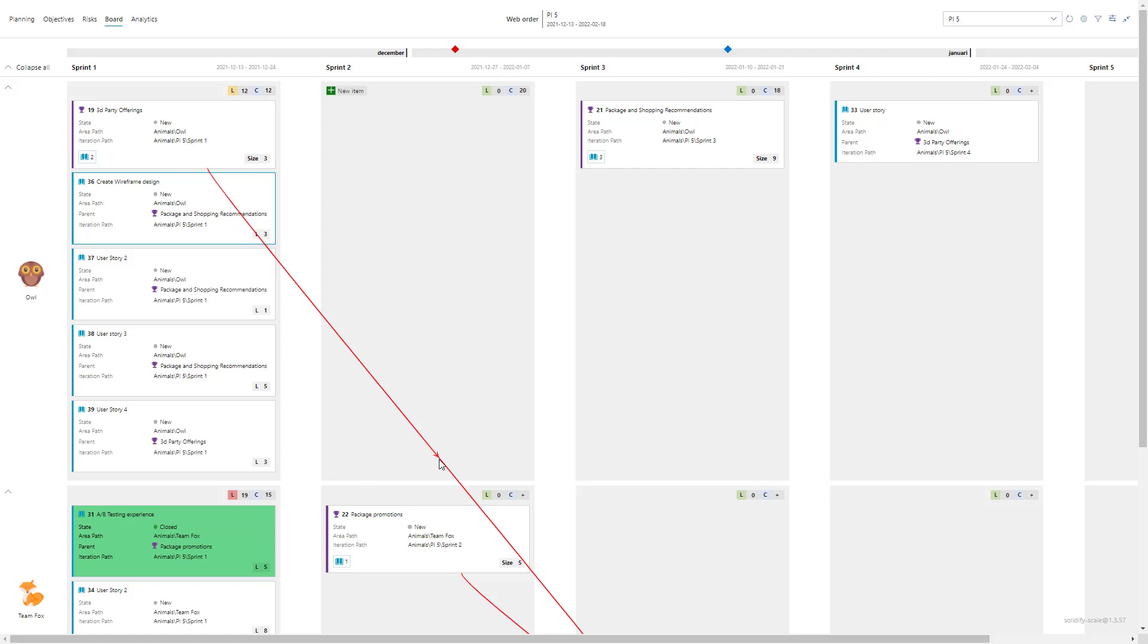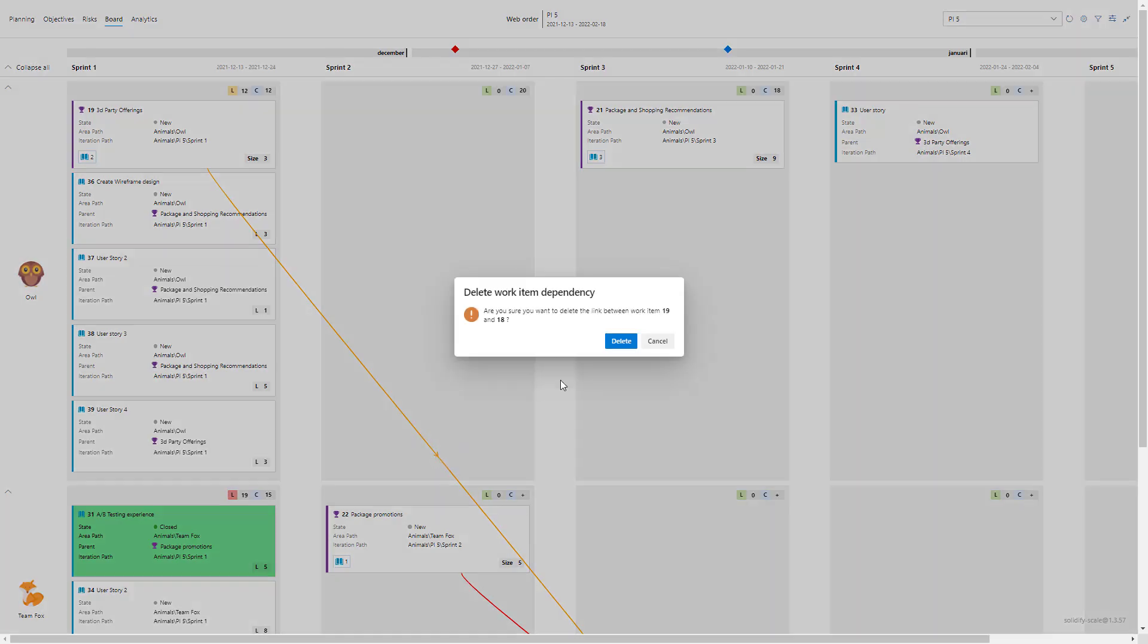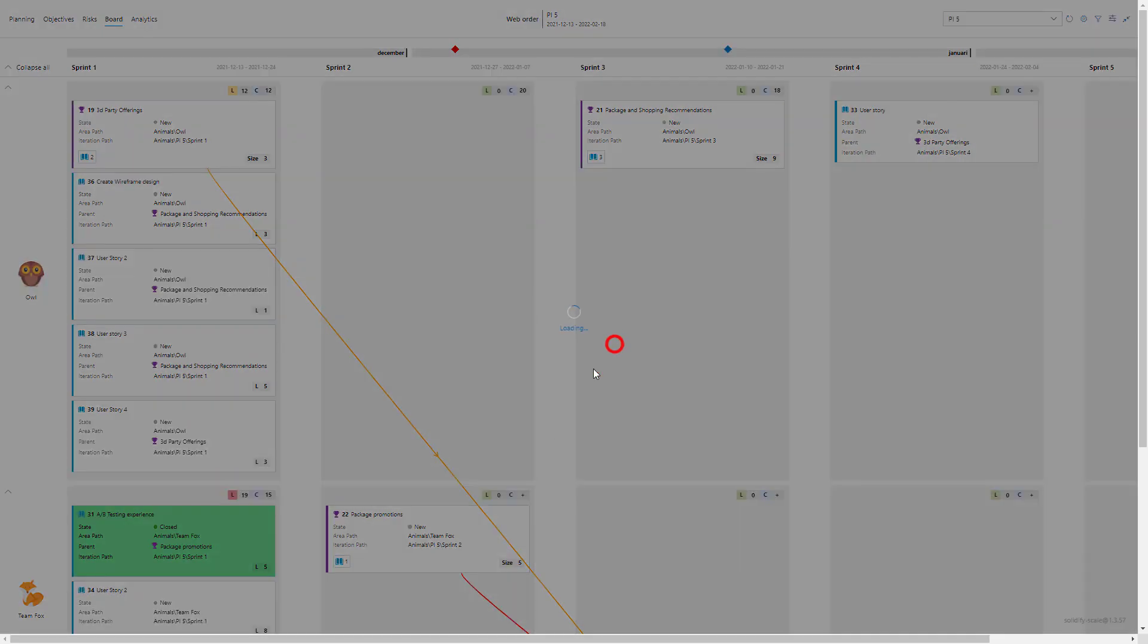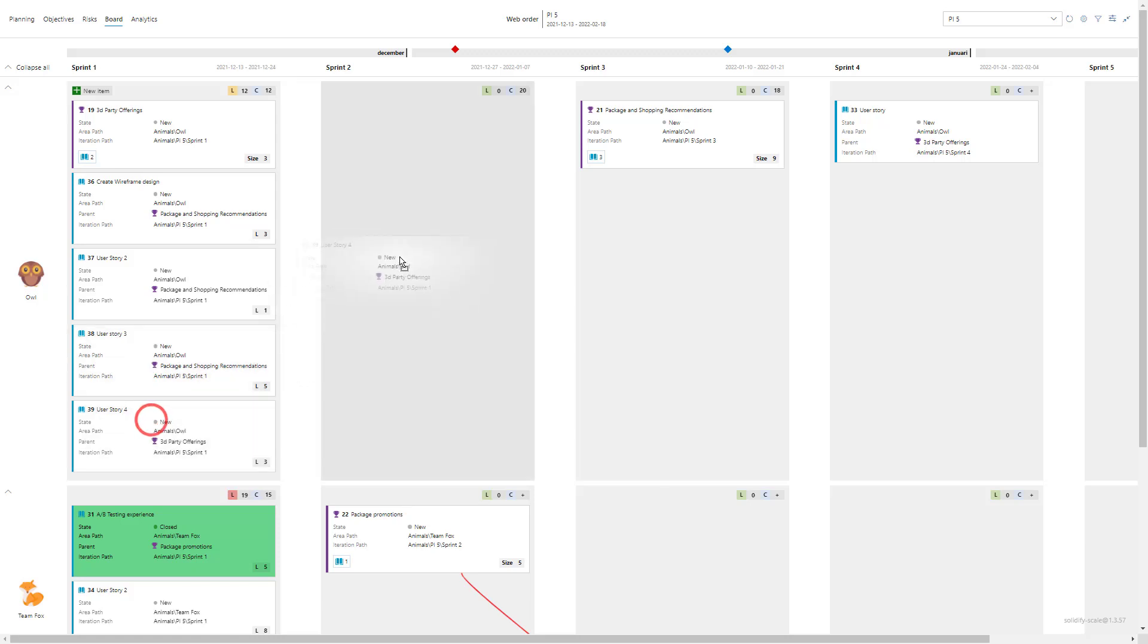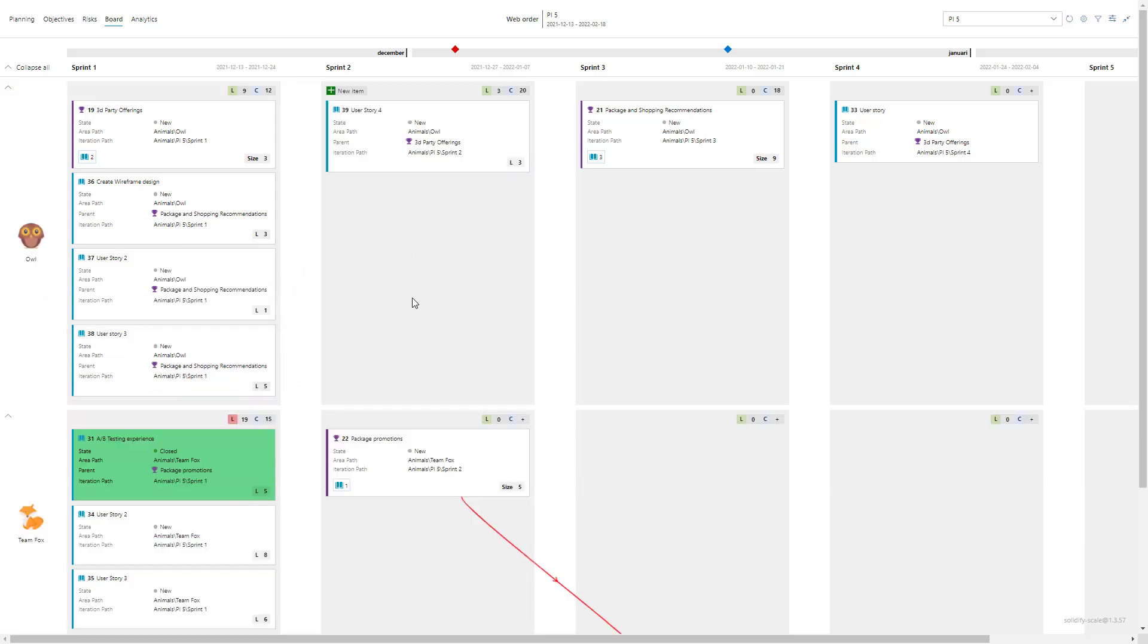Also if I want to remove the dependencies I can just select them like this, I can press delete, and then just remove the dependencies. But looking at the board, so now we have load of 12 and a capacity of 12, so it might be a little bit risky. Perhaps I want to move a user story to another sprint, so perhaps we're moving this one to the second sprint where we have a lot more room.